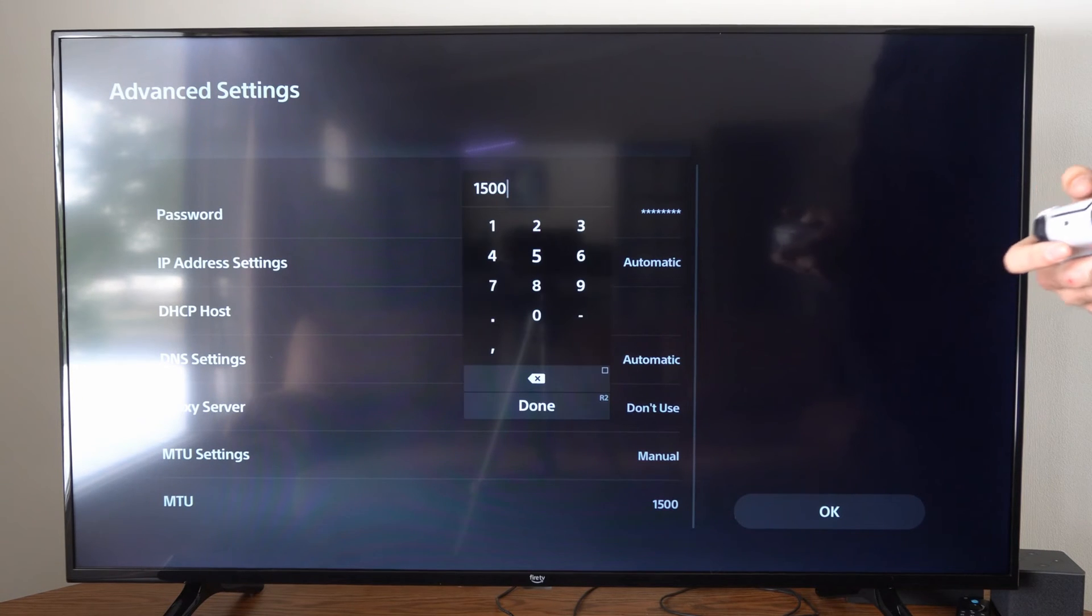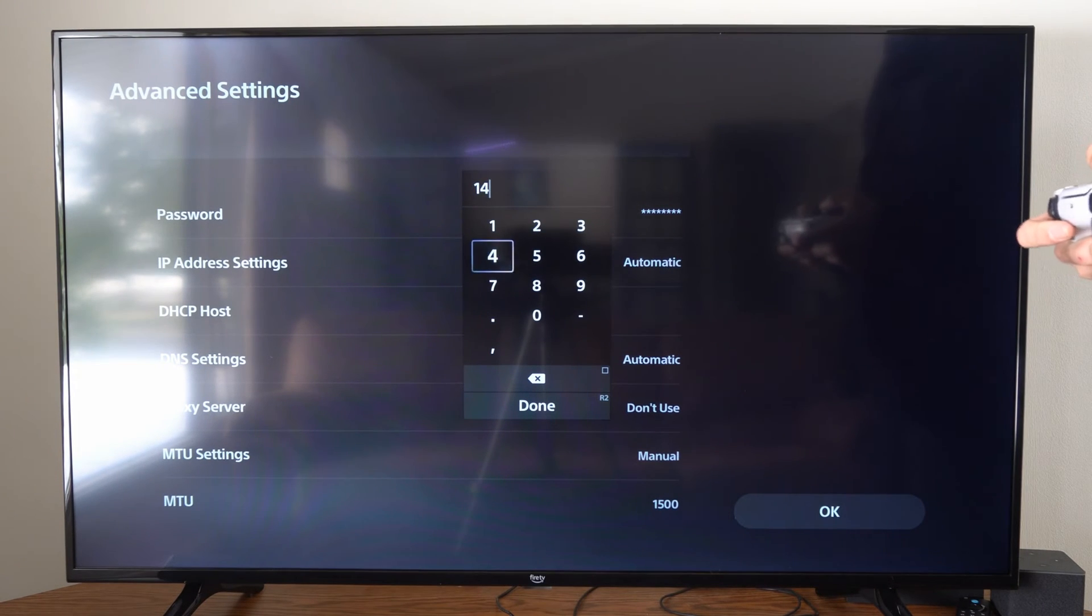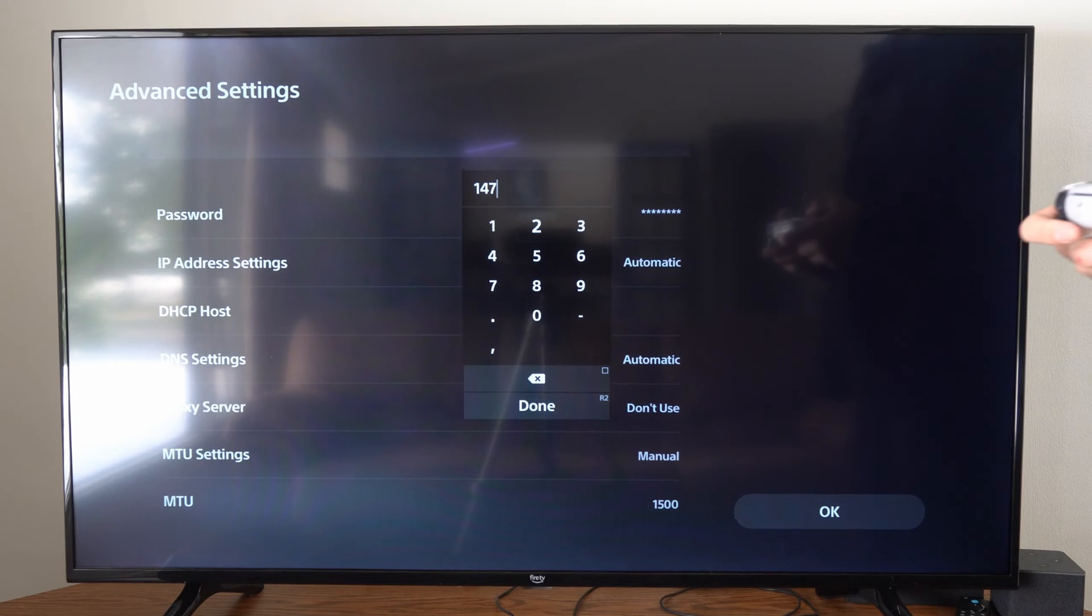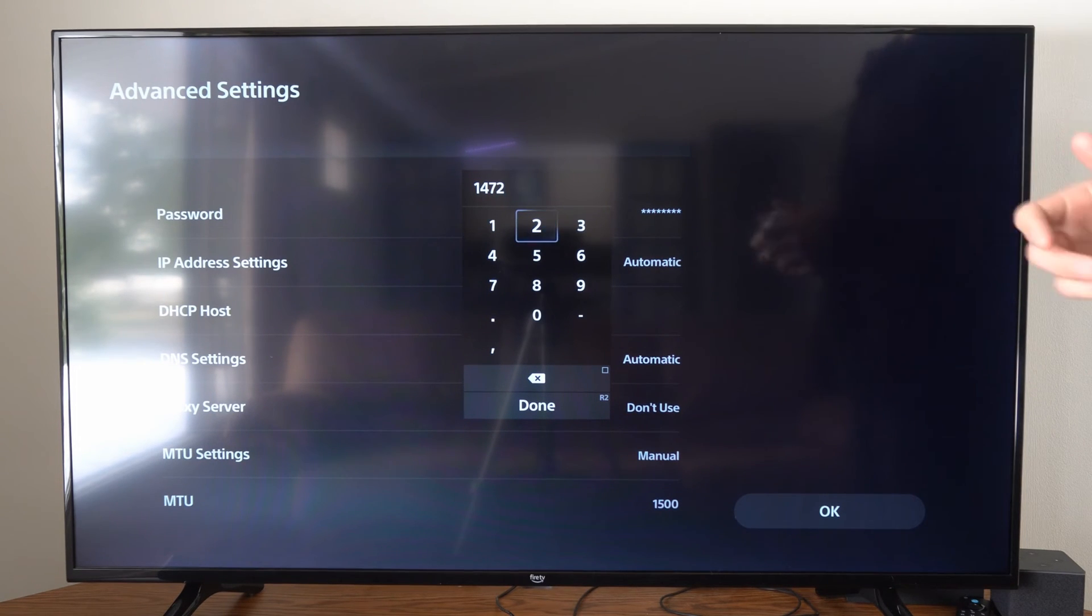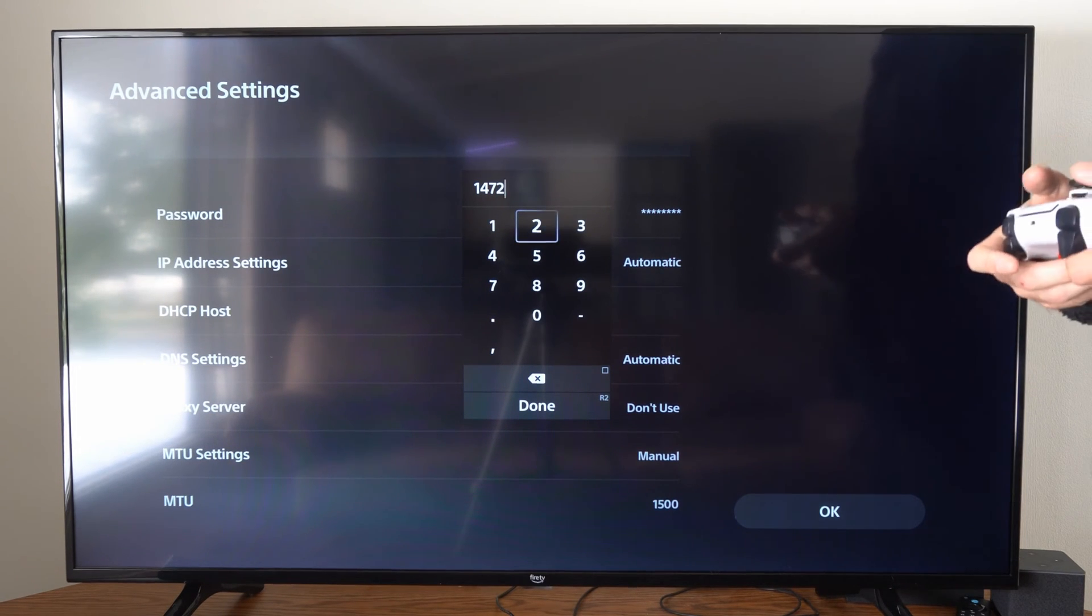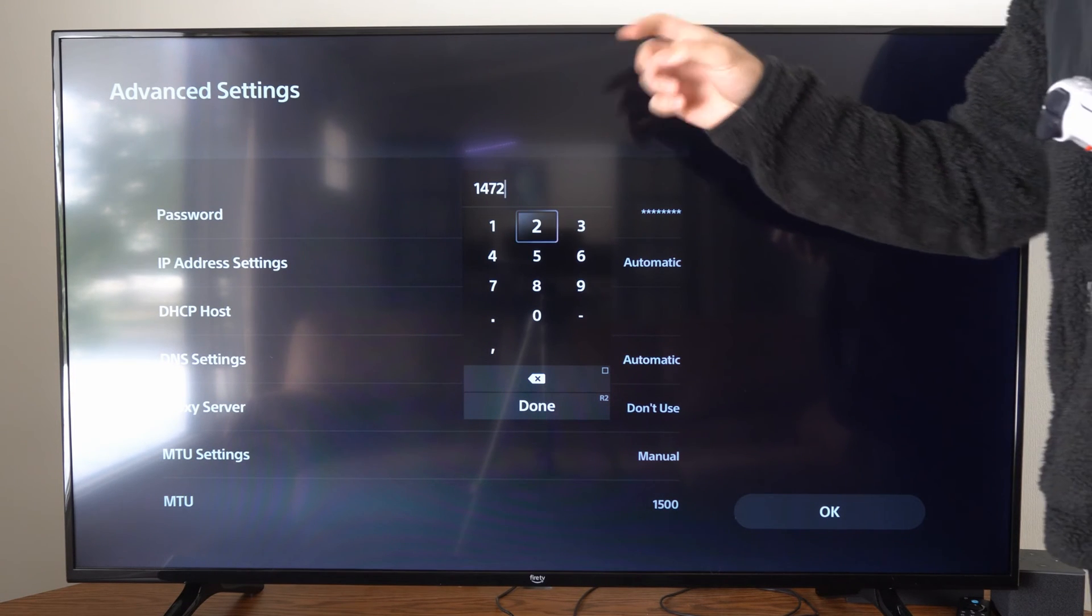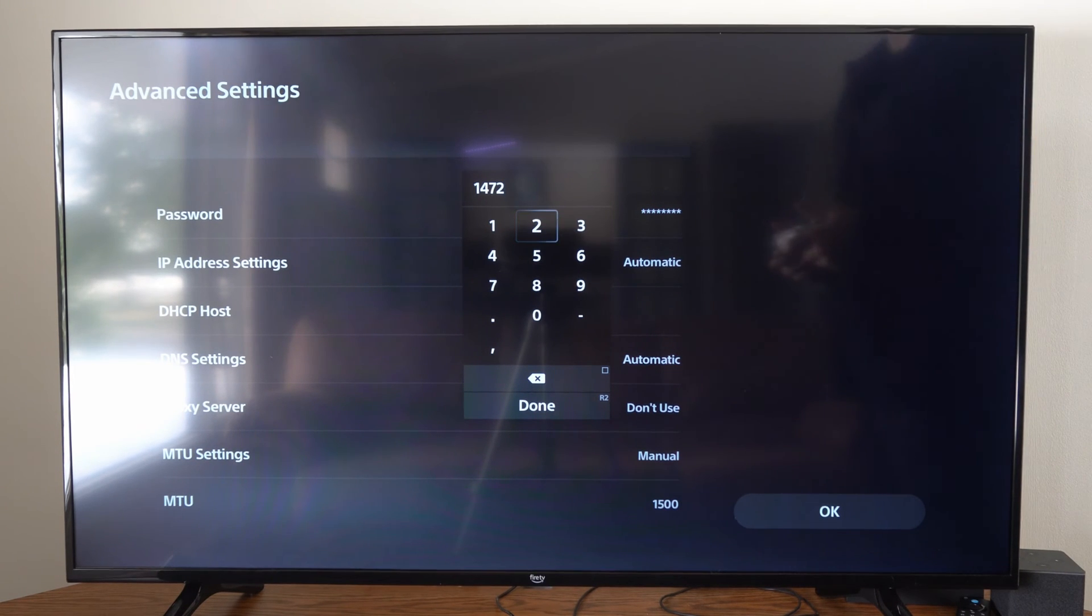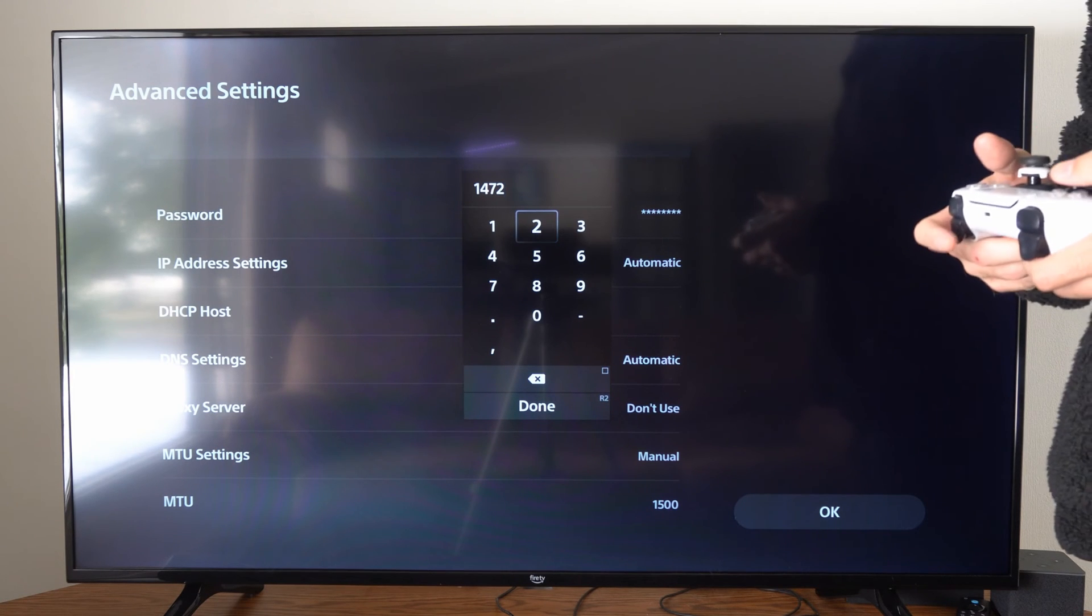So this stands for Maximum Transmission Unit. Now I can't remember specifically what it is for games like Call of Duty, but you could try 1472. Or if you do have a specific MTU, go ahead and put that in the comments down below for any specific game.